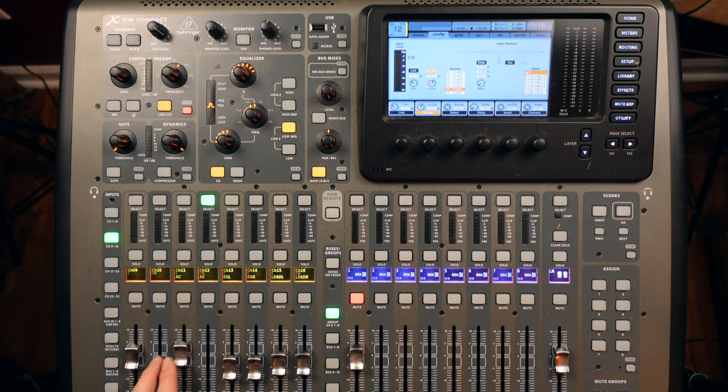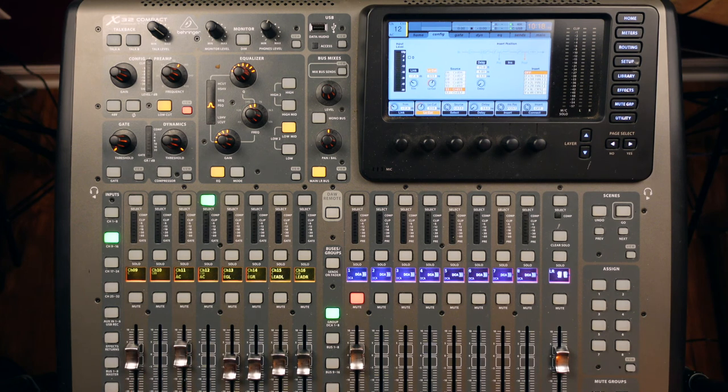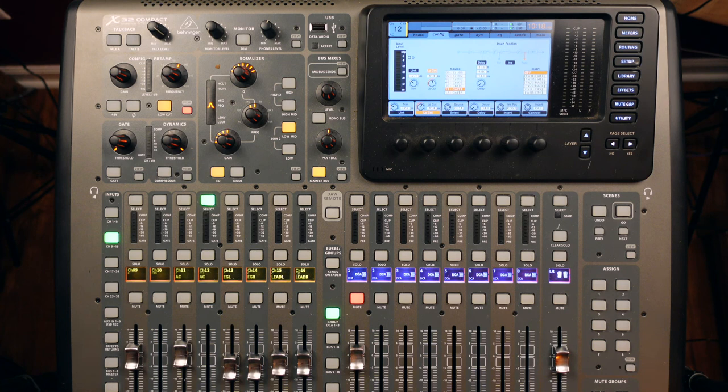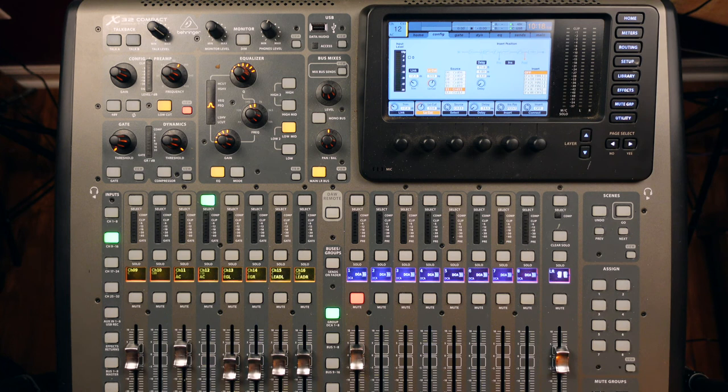So first let's check out this mono acoustic guitar. This is just a direct-in acoustic with an LR Baggs Anthem in it. Doesn't sound bad, doesn't sound great, just kind of sounds a little bit boring. So let's see how we can make it a little bit more interesting.